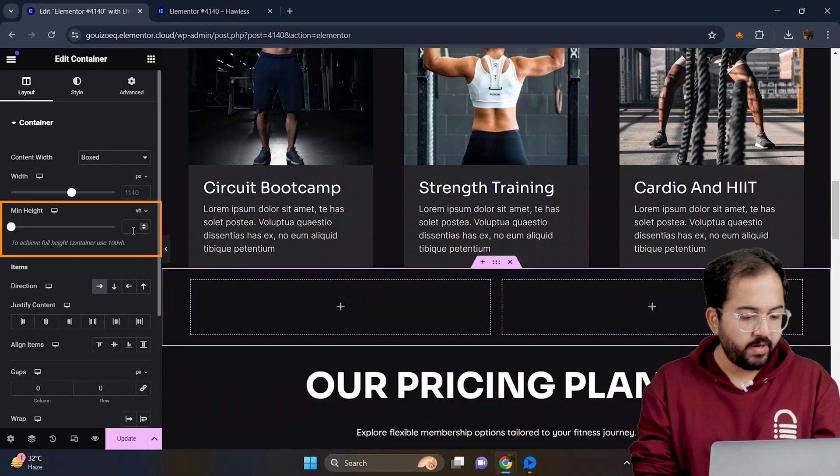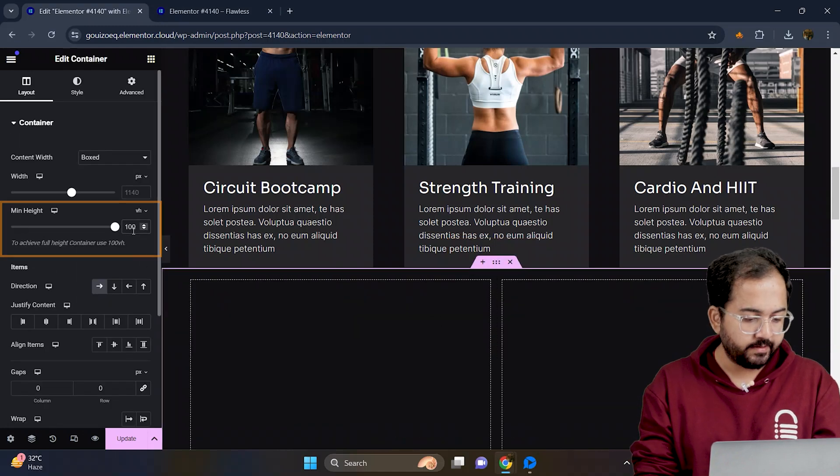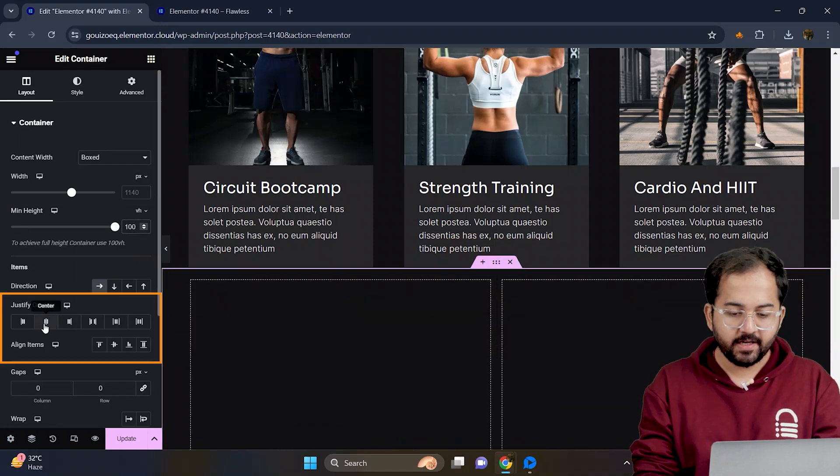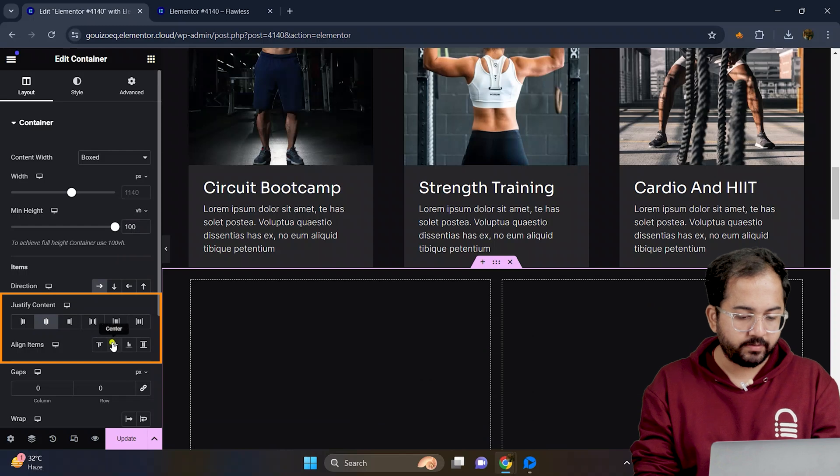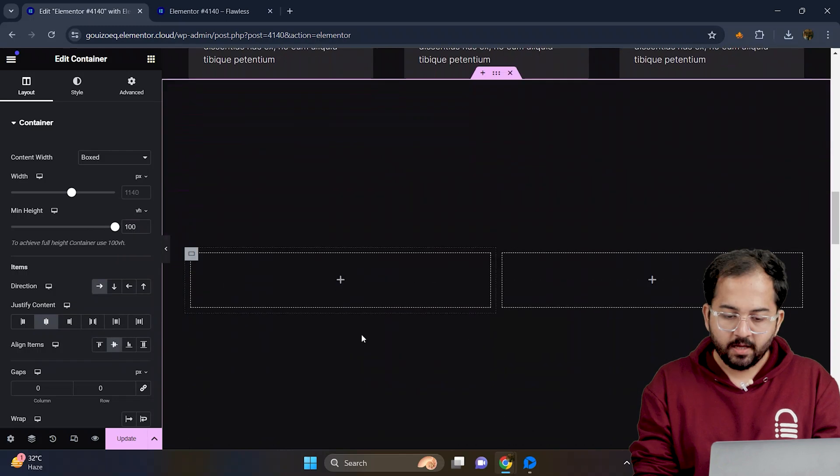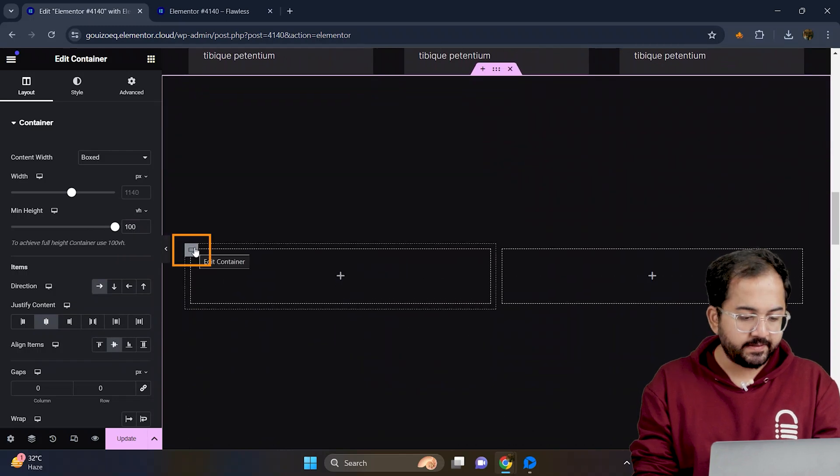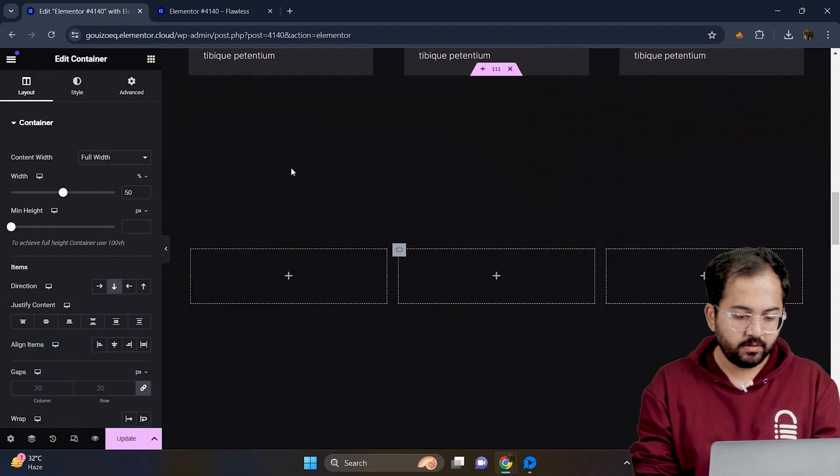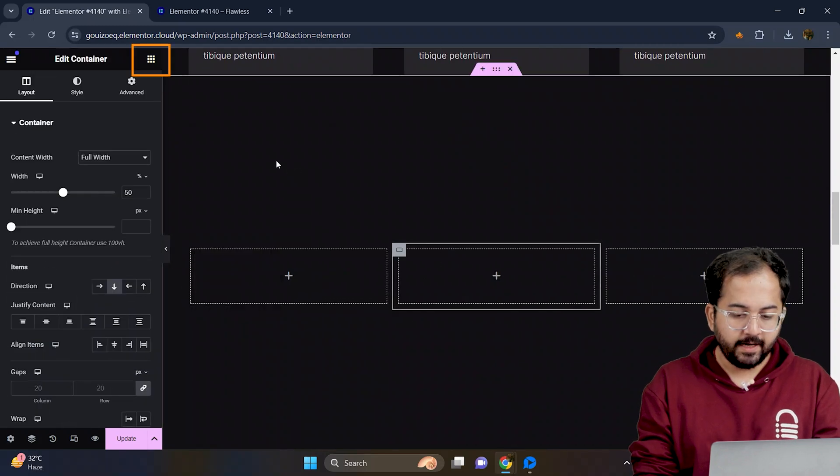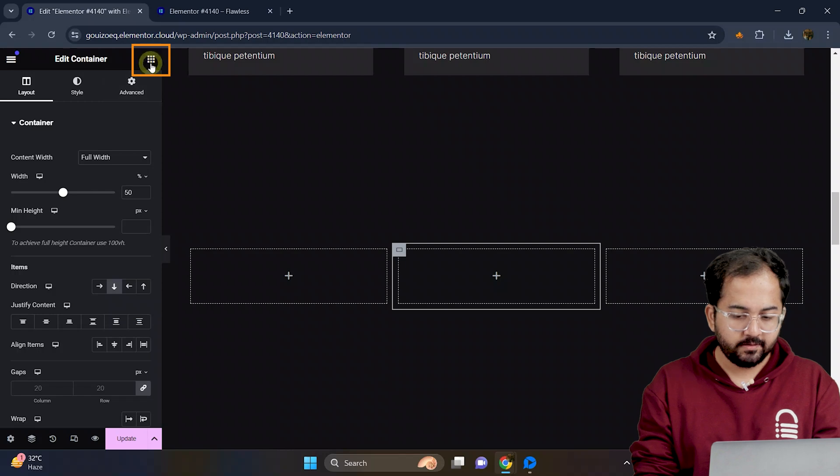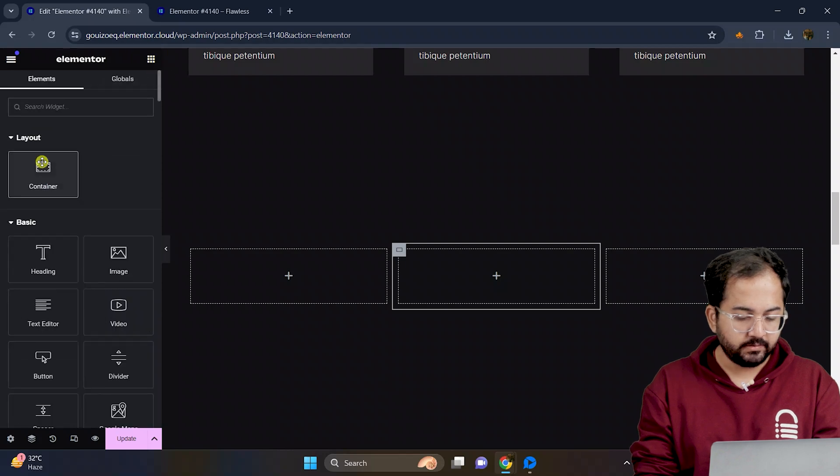Set the minimum height to 100. Justify and align the content to the center. Then duplicate this container and add another container in the middle.